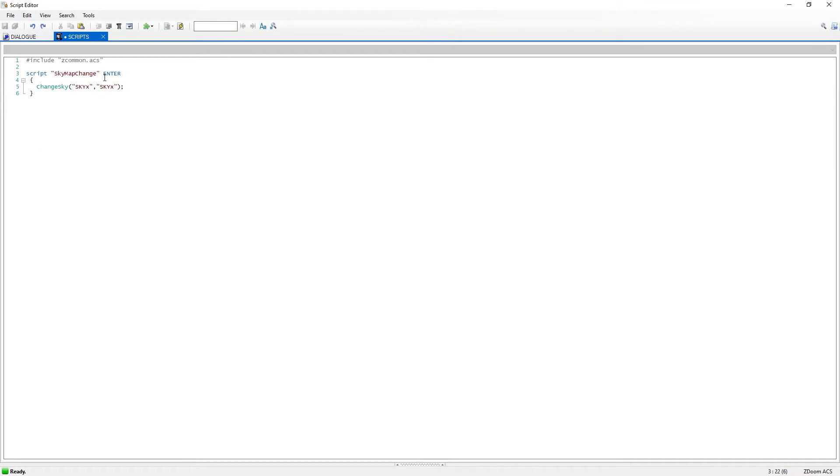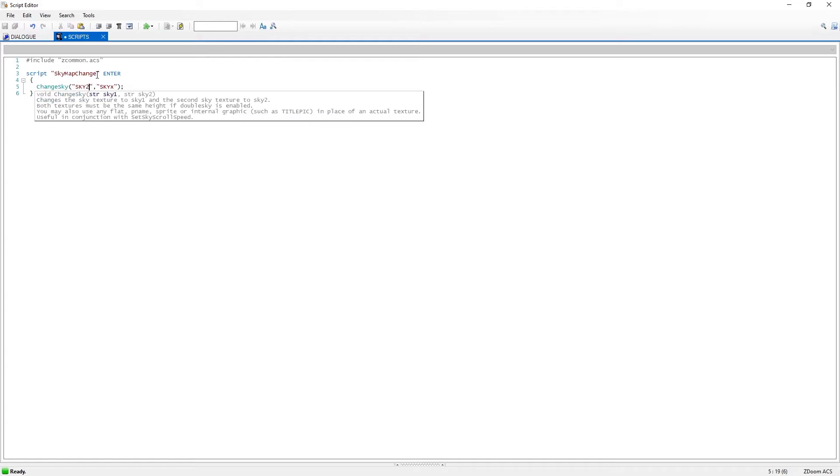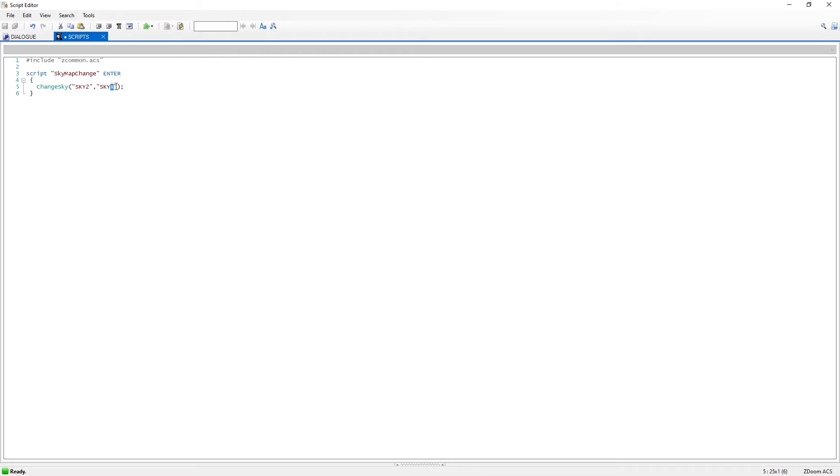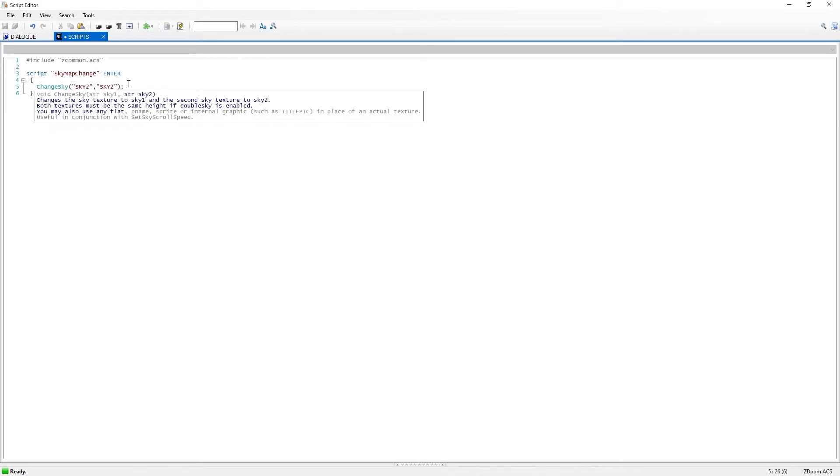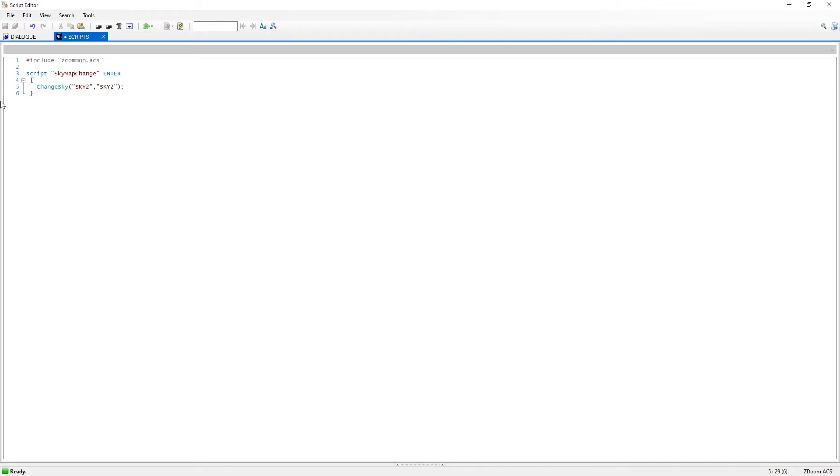This type of script is a script that will execute on startup once. And what I want it to do is change the sky texture from the basic sky one that map one uses usually to another sky texture. I want to change it to sky two. Just as an example, you have already seen how it looked. And we need these things. One before and one after. All script lines usually are ended with semicolon.